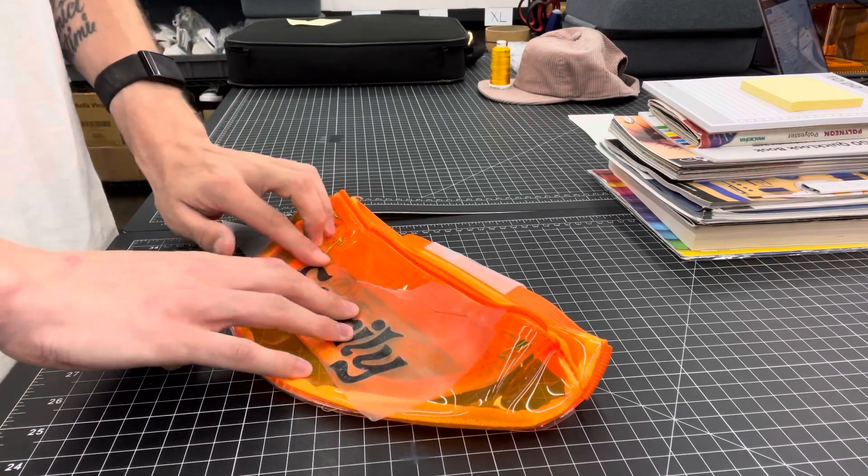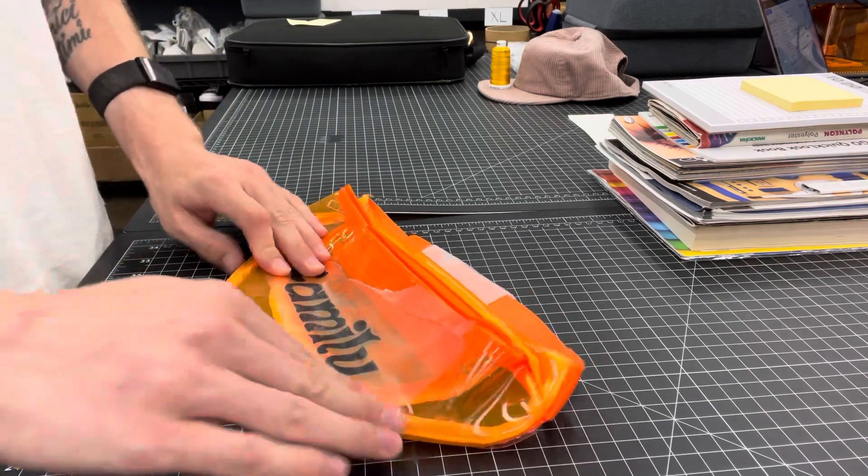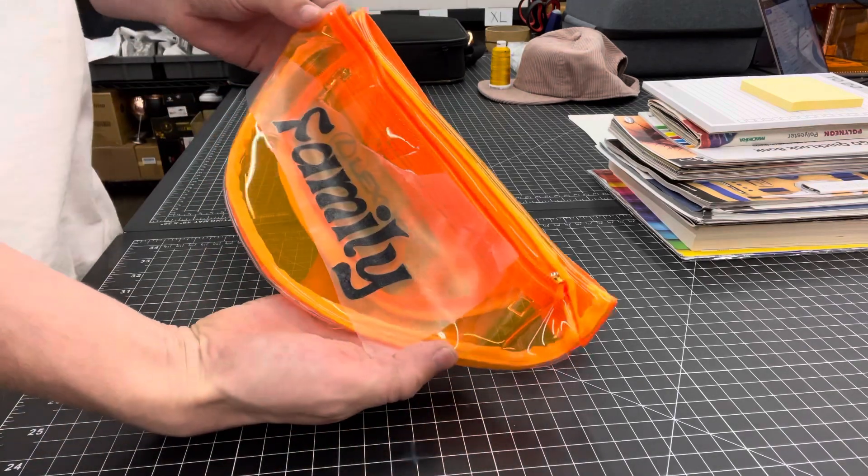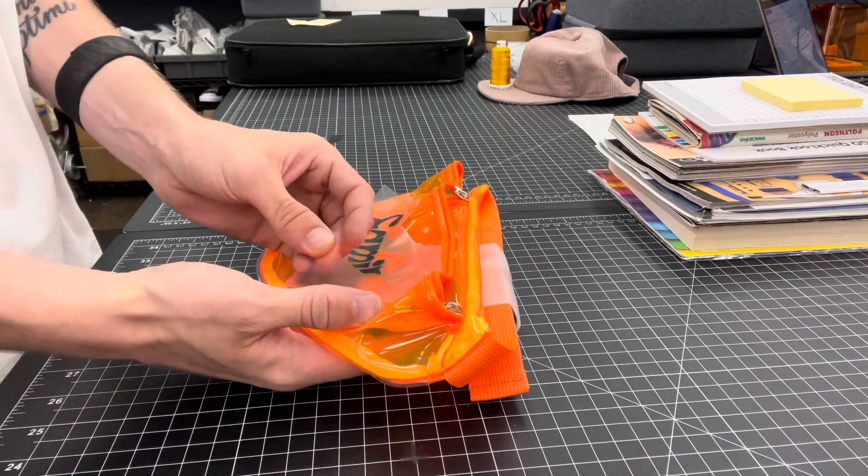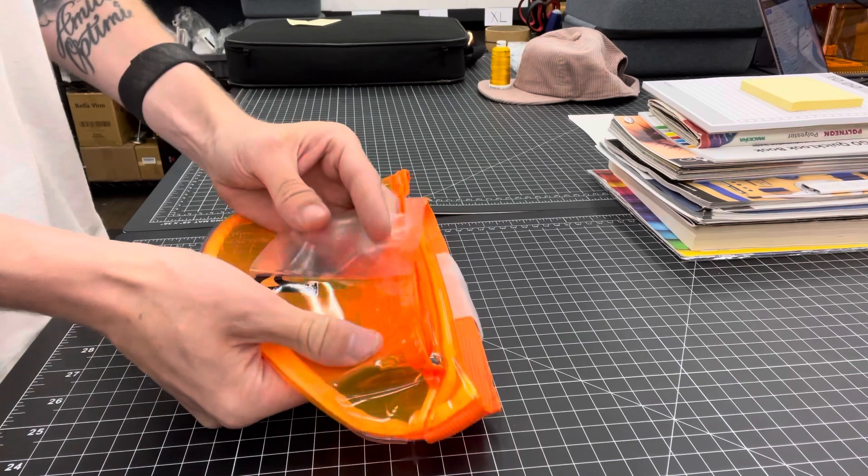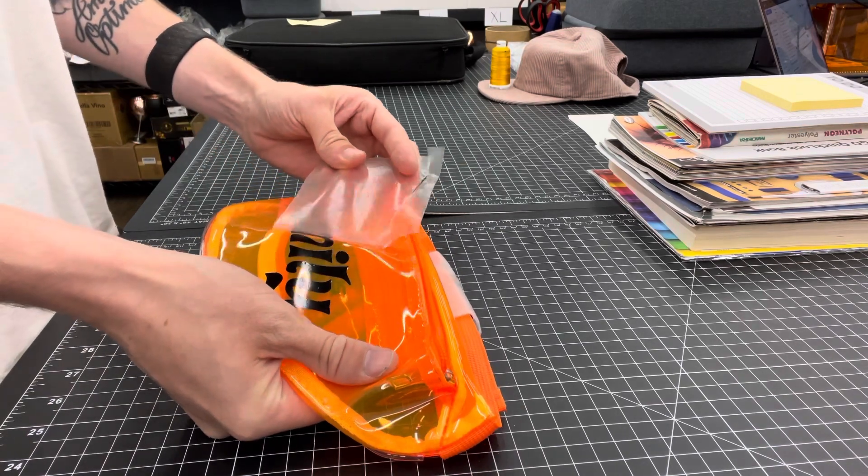So I'm just going through, making sure everything's all flat, all straight. And then it's a matter of, quite simply, peeling the sticker back off.